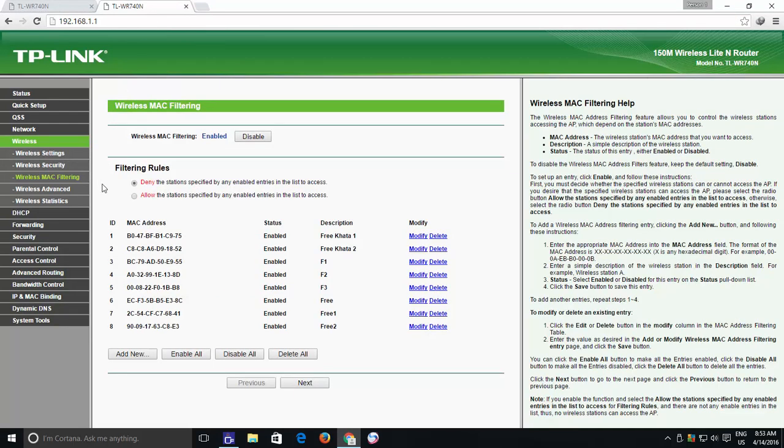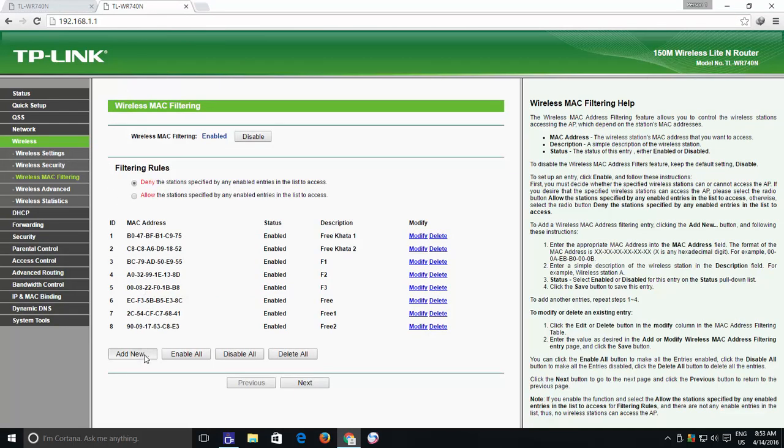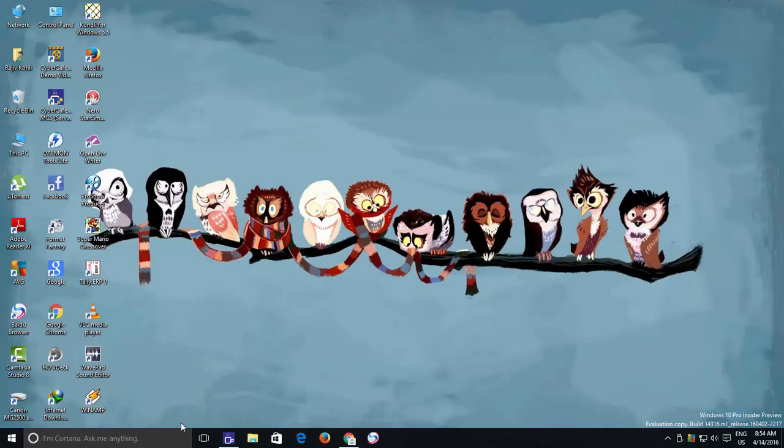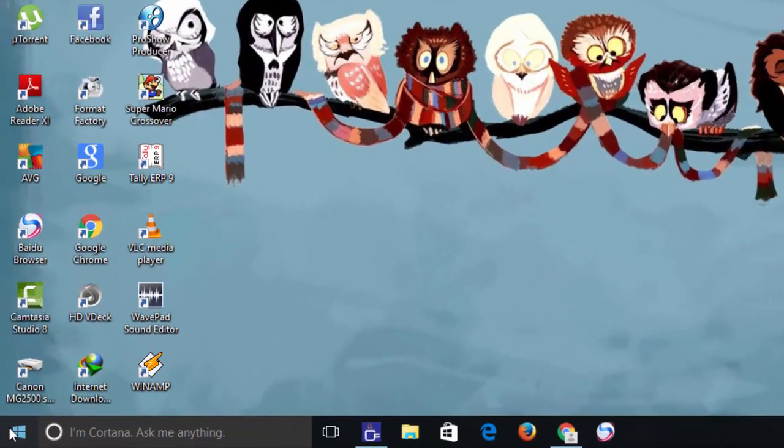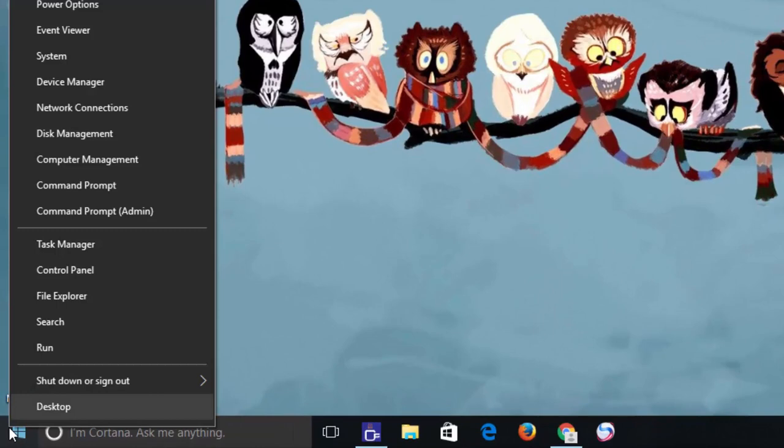Whatever the reason could be, here's how you can easily find the MAC address of your network devices. Open Command Prompt by right clicking on the Start button.